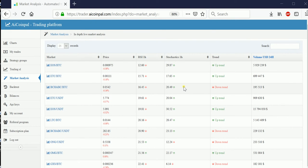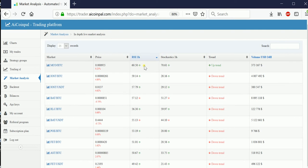I wanted to show you a really cool tool I found online called the AI Coin Pile. Basically, what this tool shows you is the overall market status. Right now we're looking at the Binance market list, which I've sorted by RSI — showing which coins have the lowest or highest RSI.